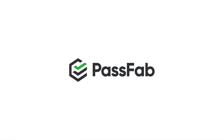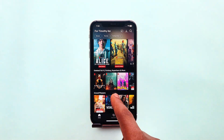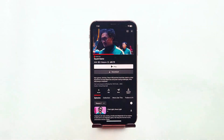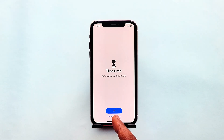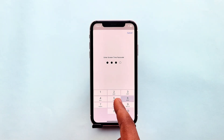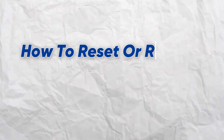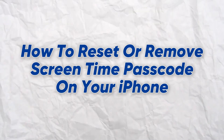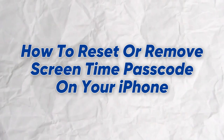Hello everyone, welcome to PassFab channel. Screen time lock on iPhone is very important. It helps you remain disciplined and regulate the amount of time you spend on certain distracting apps like social media or games. Assuming you need to continue using an application but you've completely forgotten the screen time passcode, maybe because you set it up a long time ago. In this video, I'm going to show you how to reset or remove the screen time passcode on your iPhone and keep using an application for longer.